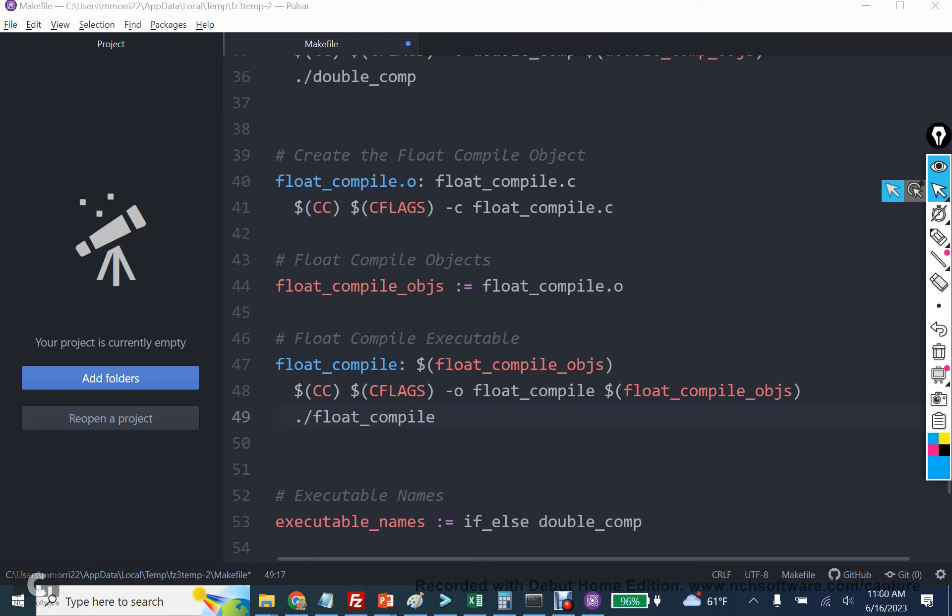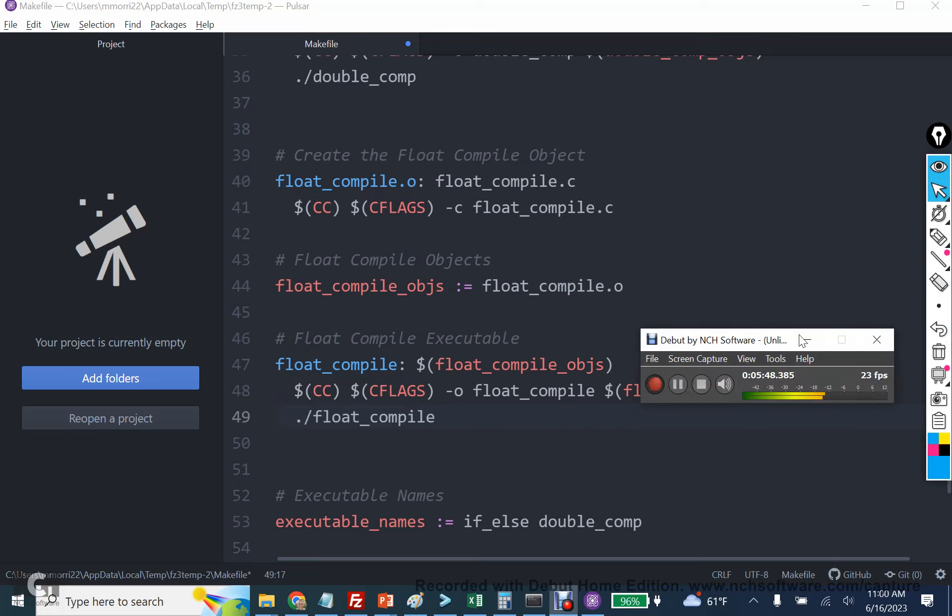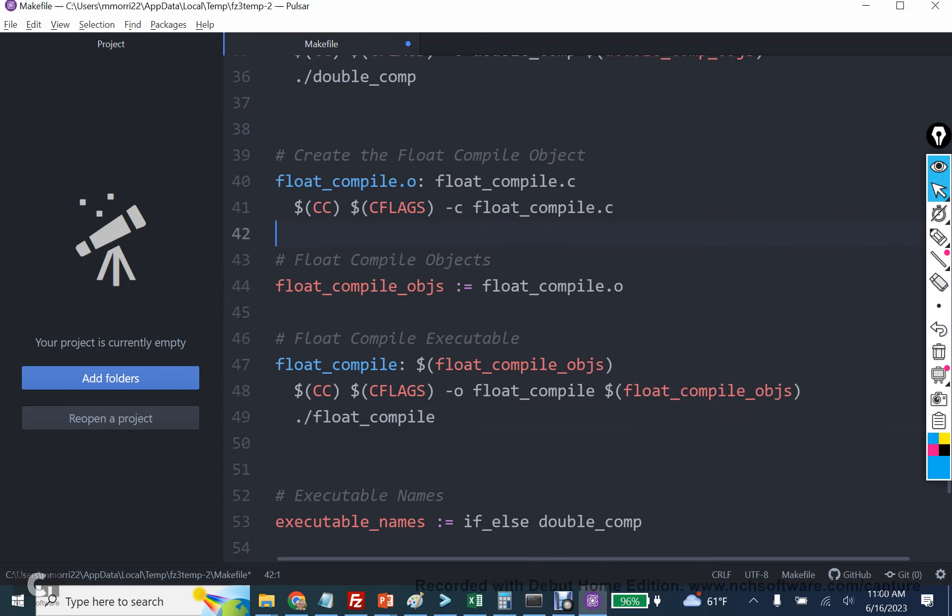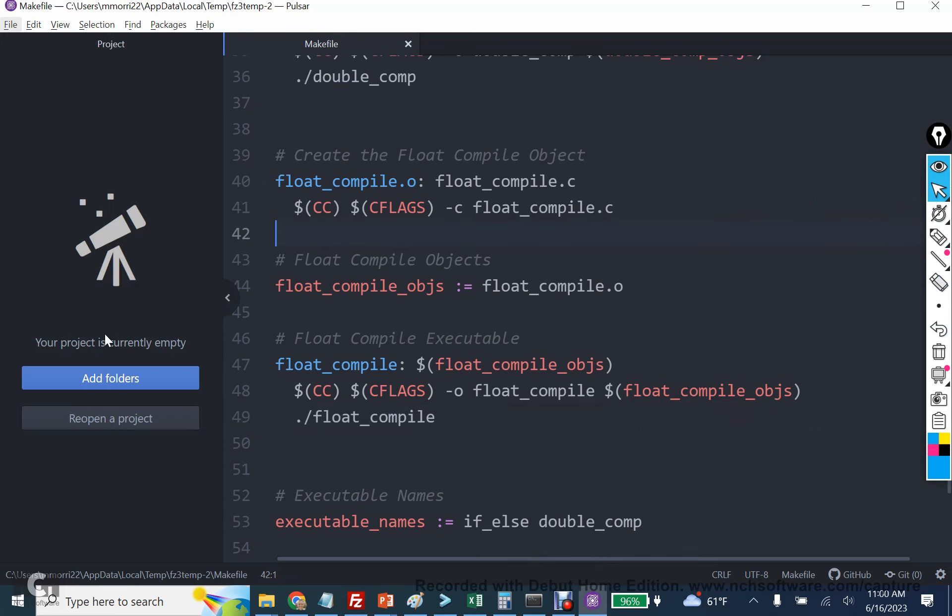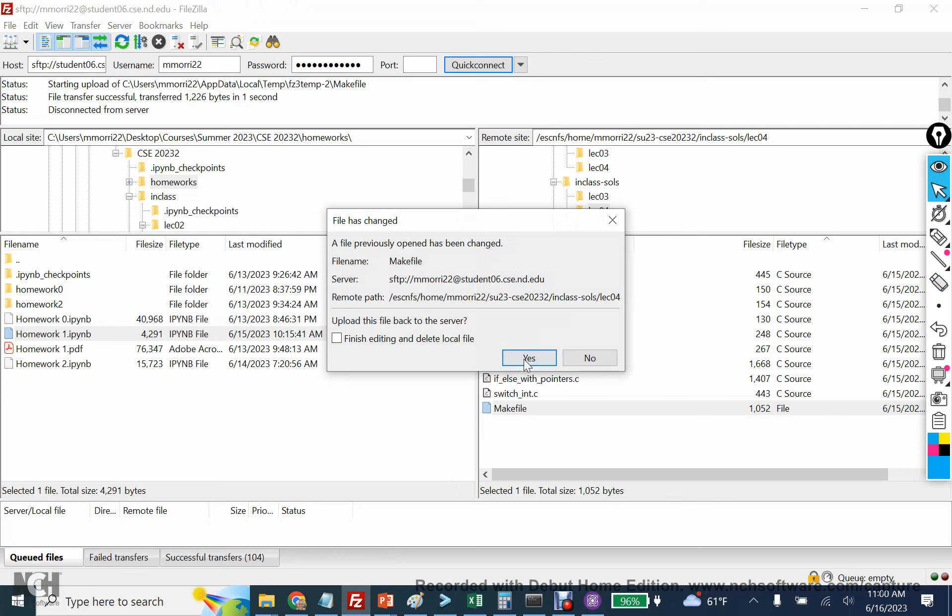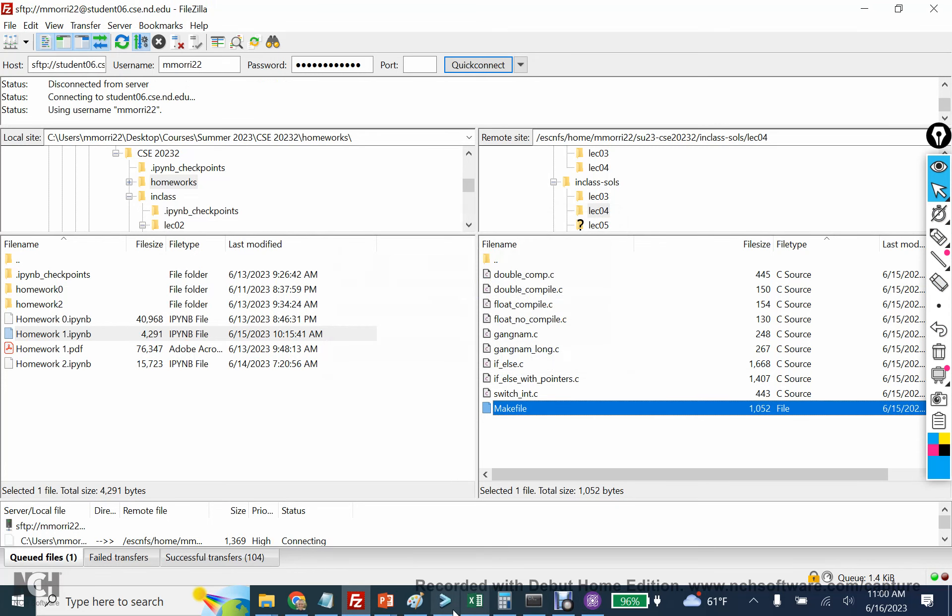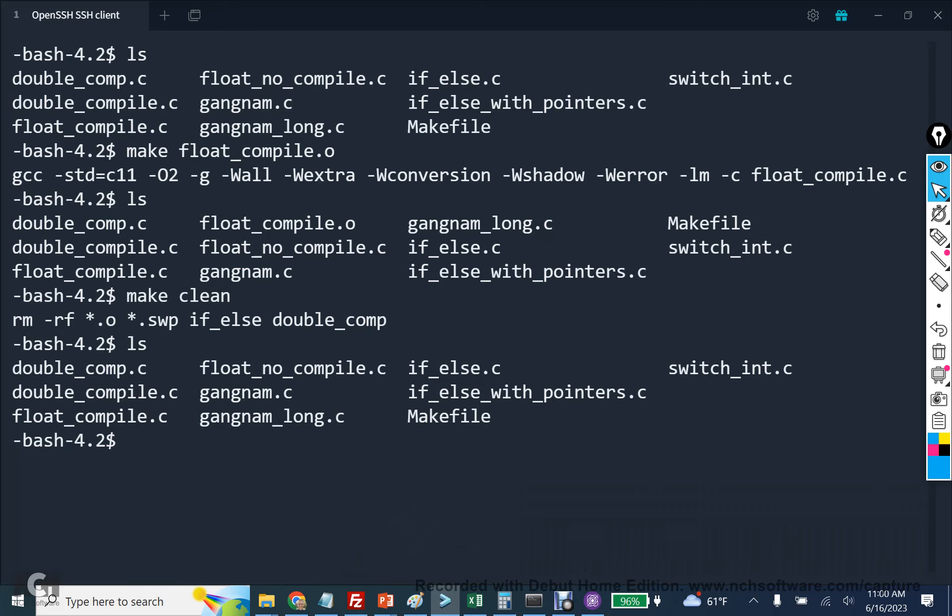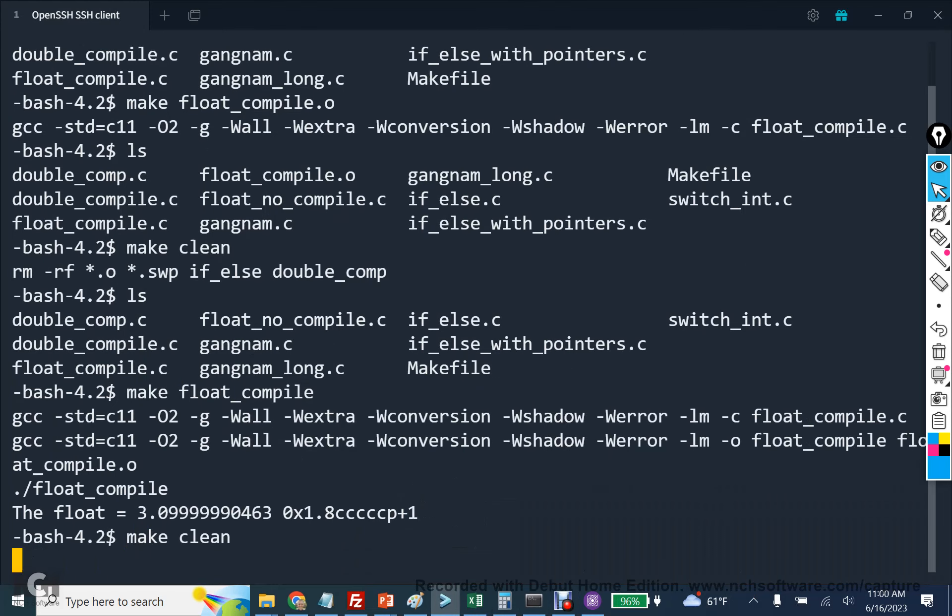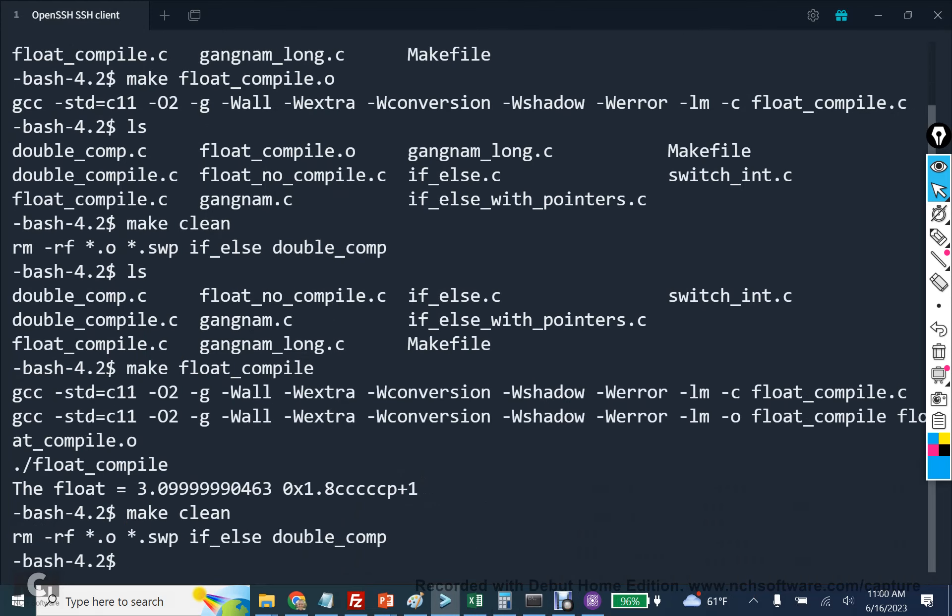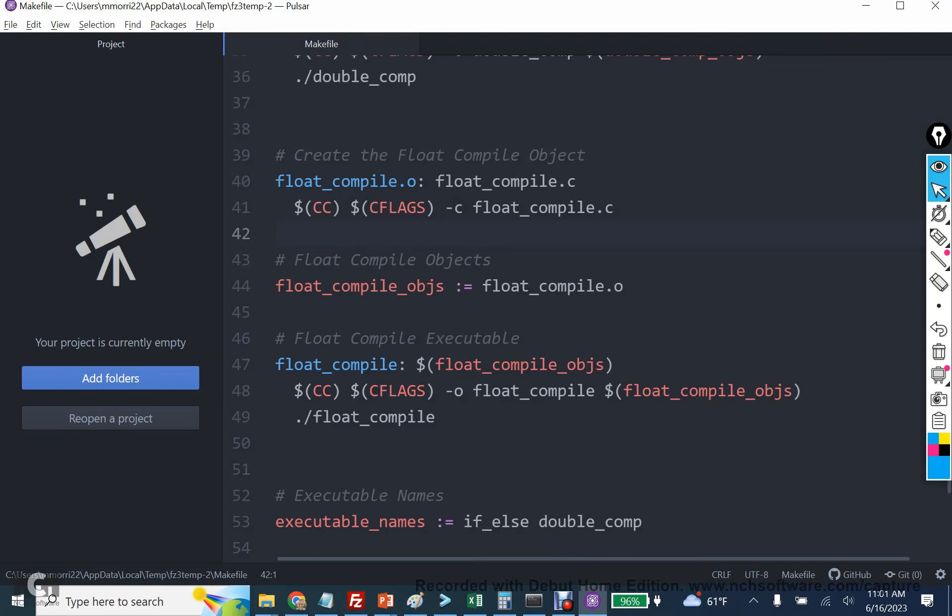So let me save that real quick. We're going to save this. Update it. And then to test ourselves, we're going to say make float compile. And now it runs. If I run make clean, we're going to see that the executable is still there. But the object file is gone, which is why we're going to make these last edits.